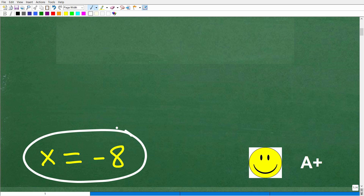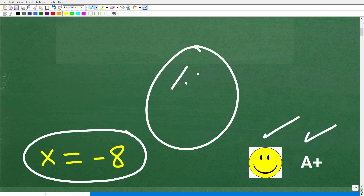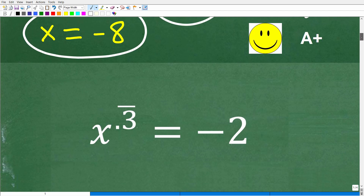If you got this right, you definitely get a happy face and an A+. And if you're highly confused, no problem — I'm going to explain this right now.